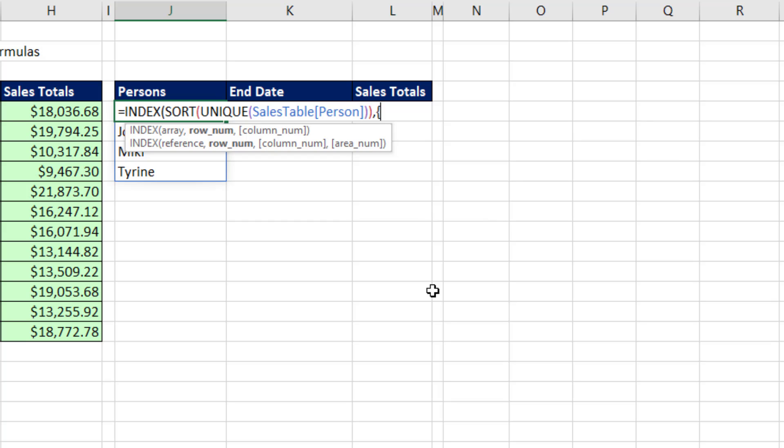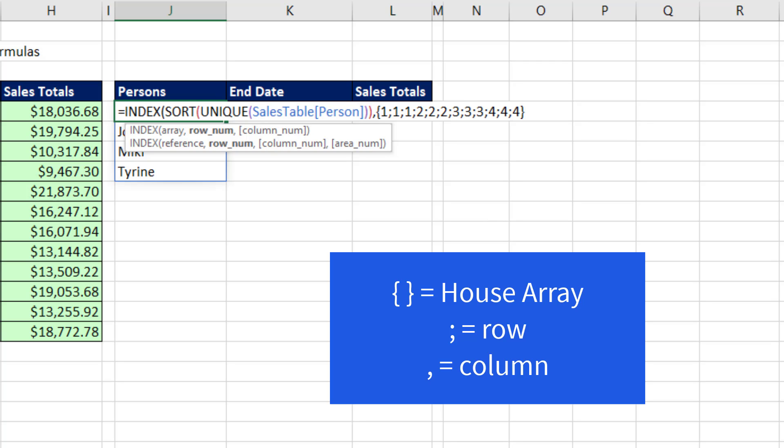Hard coded arrays always start with open curly brackets. Then we need one. And we use a semicolon because that in array syntax means go down a row. One, semicolon, one, semicolon, one, semicolon, two, two, two, three, three, three, four, four, four, and then close curly bracket.